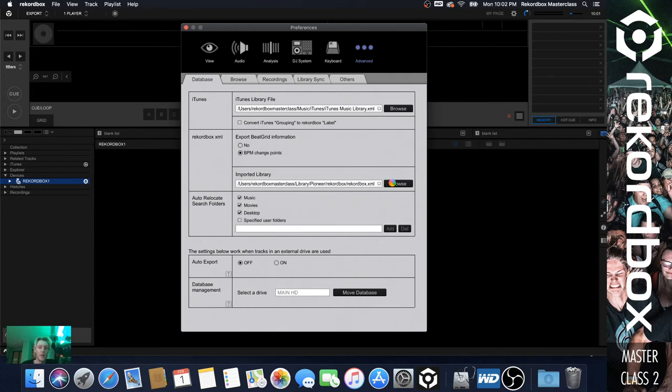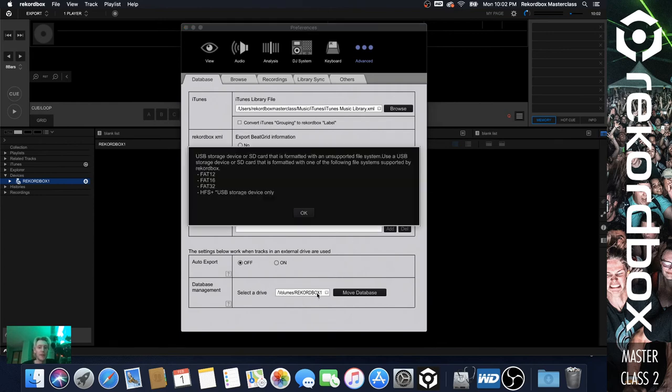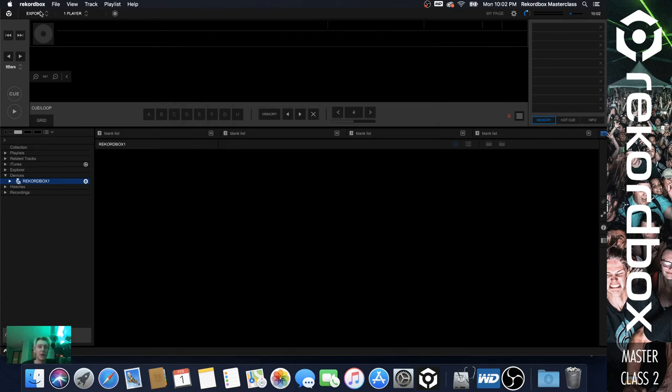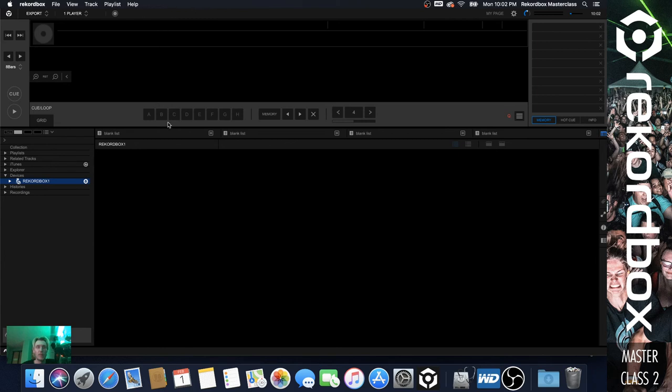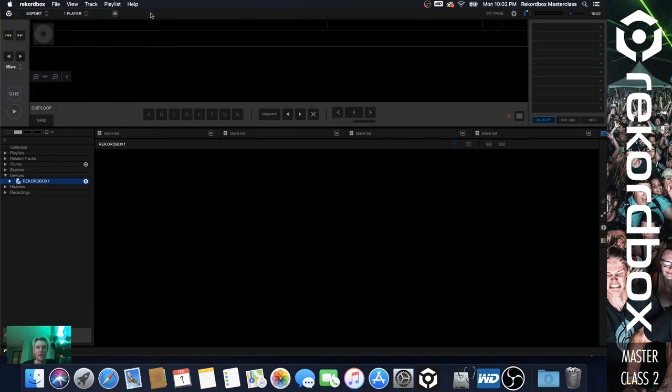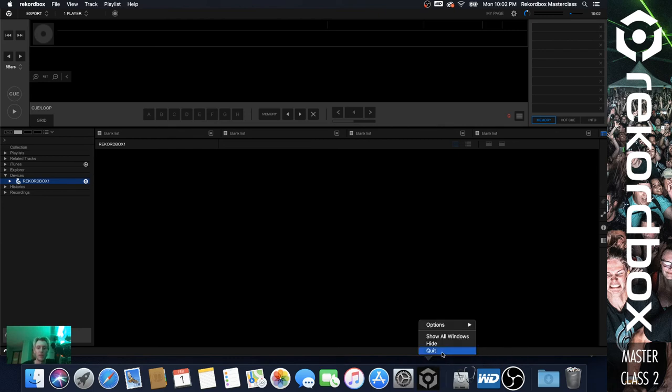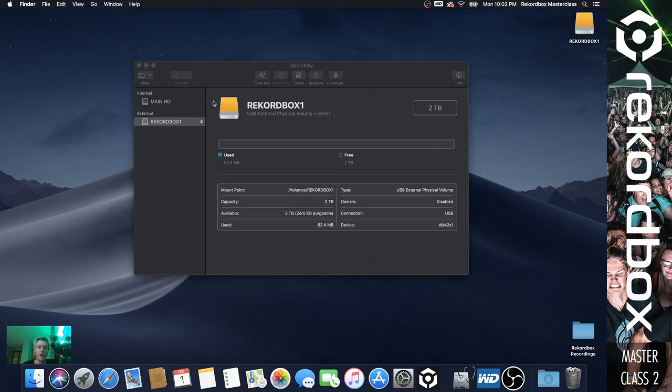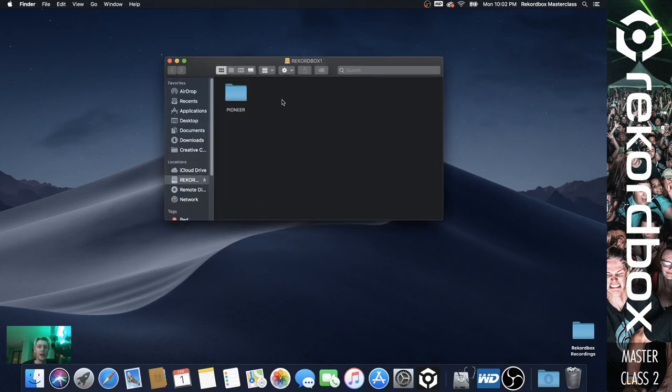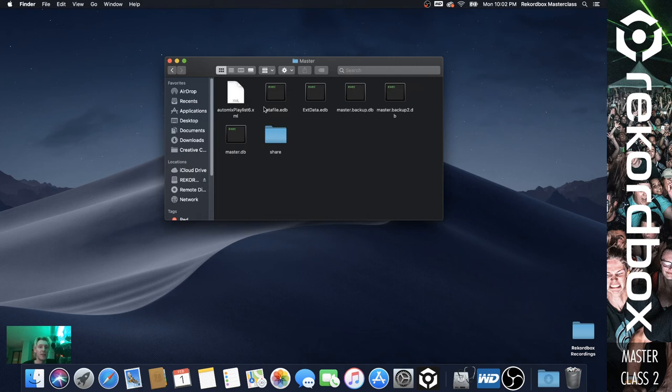So the imported library - oh there we go, okay. Now your drive is showing that your drive is in Recordbox 1. If we go back to our drive by closing out of Recordbox, give it a second here, it's just being a little bit laggy. We'll just do this.